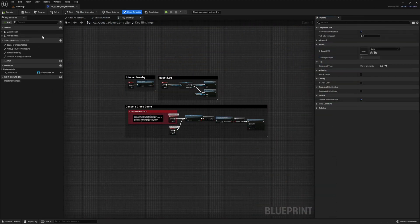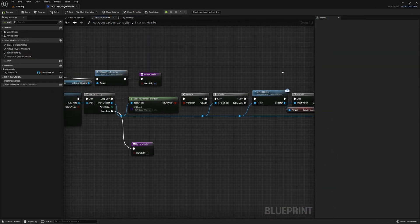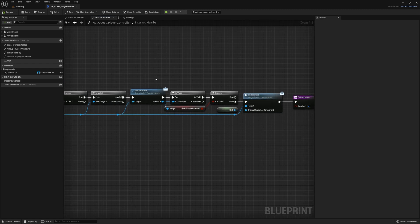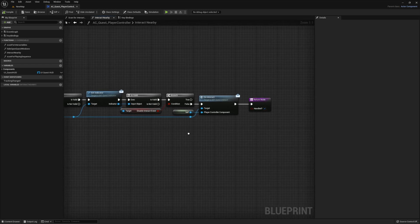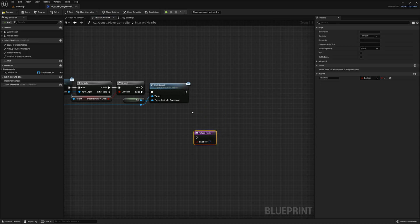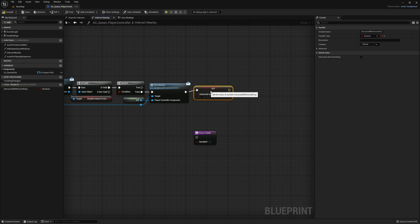Go ahead and open up the AC_quest_player controller component in the blueprints components folder. And then right here, this return node. This is causing us to break out of our loop early. So what you really want to do is create a boolean variable. Let's make it a local variable. And then give the name interacted with something. And then just go ahead and set it to true.